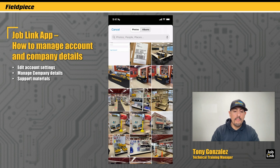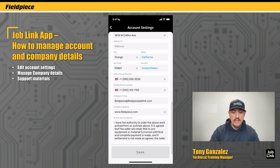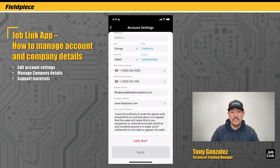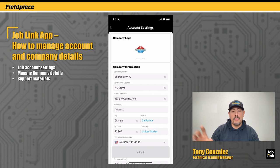Under that, you can input your company information like the name, the contractor license, the address, phone numbers, email address, website, and you can even edit the terms and conditions that appear at the bottom of an invoice if you happen to be on the pro plus invoicing tier. This is where you can edit all of that information, and every time you create a job link report, it'll be customized with this company logo and company information at the top.